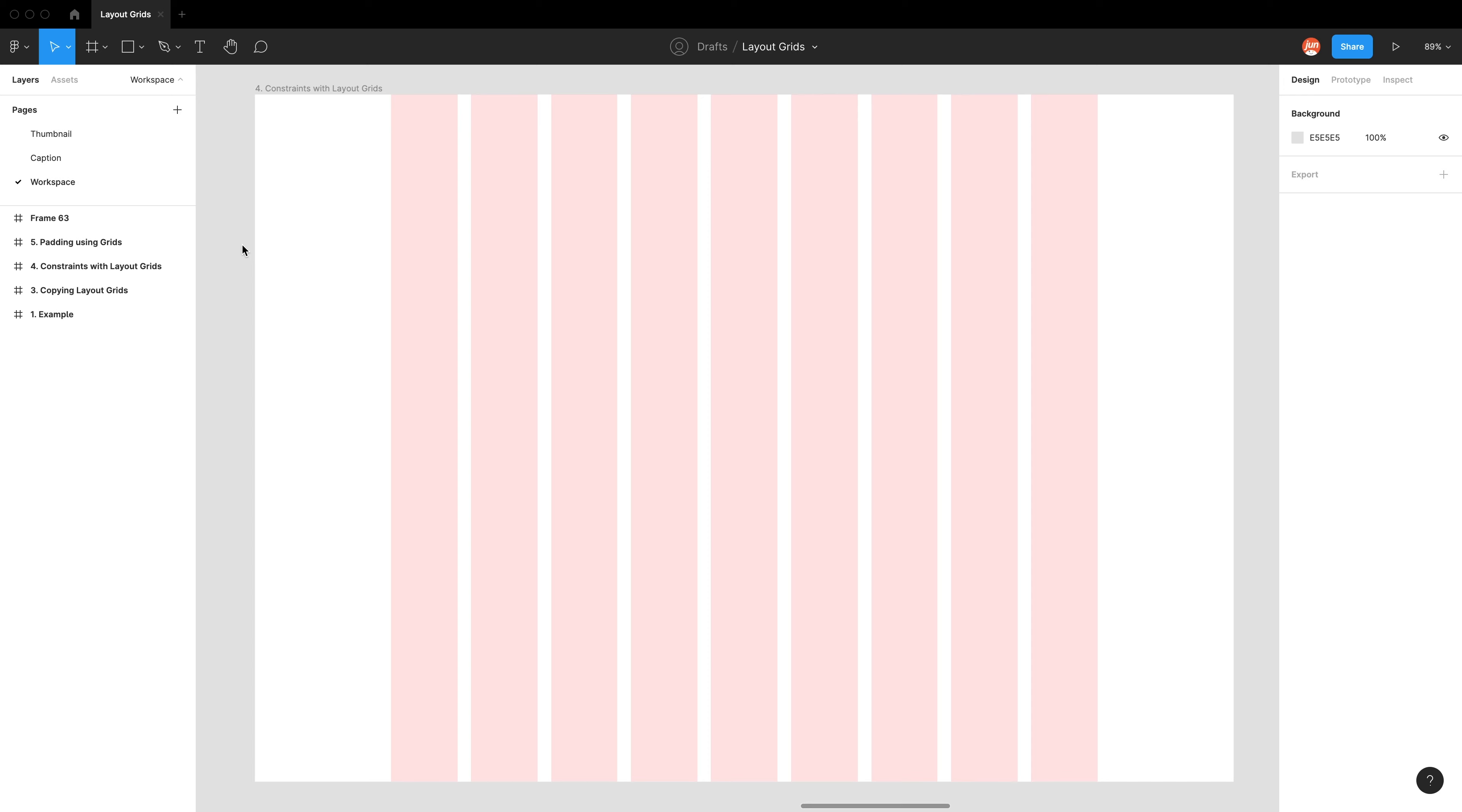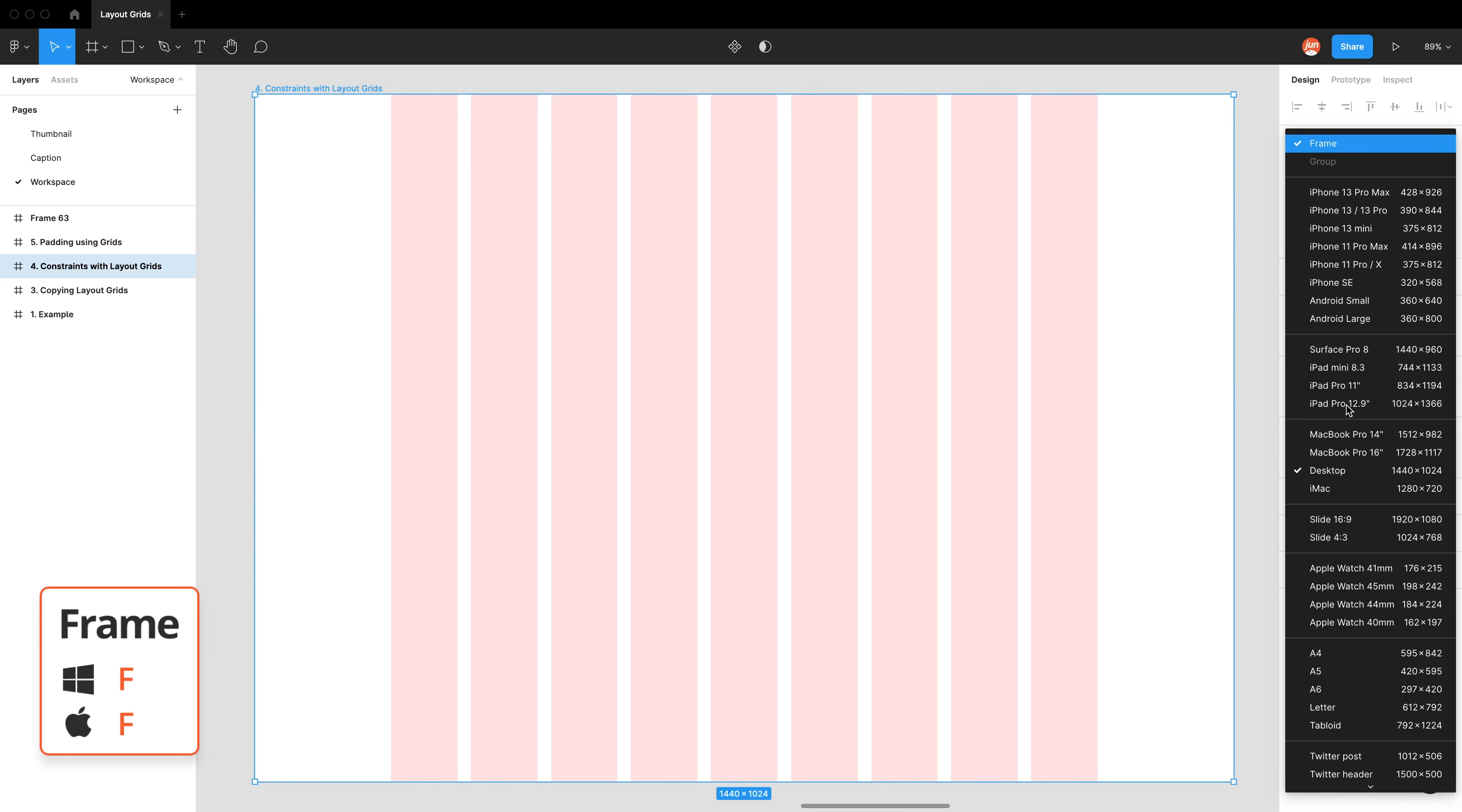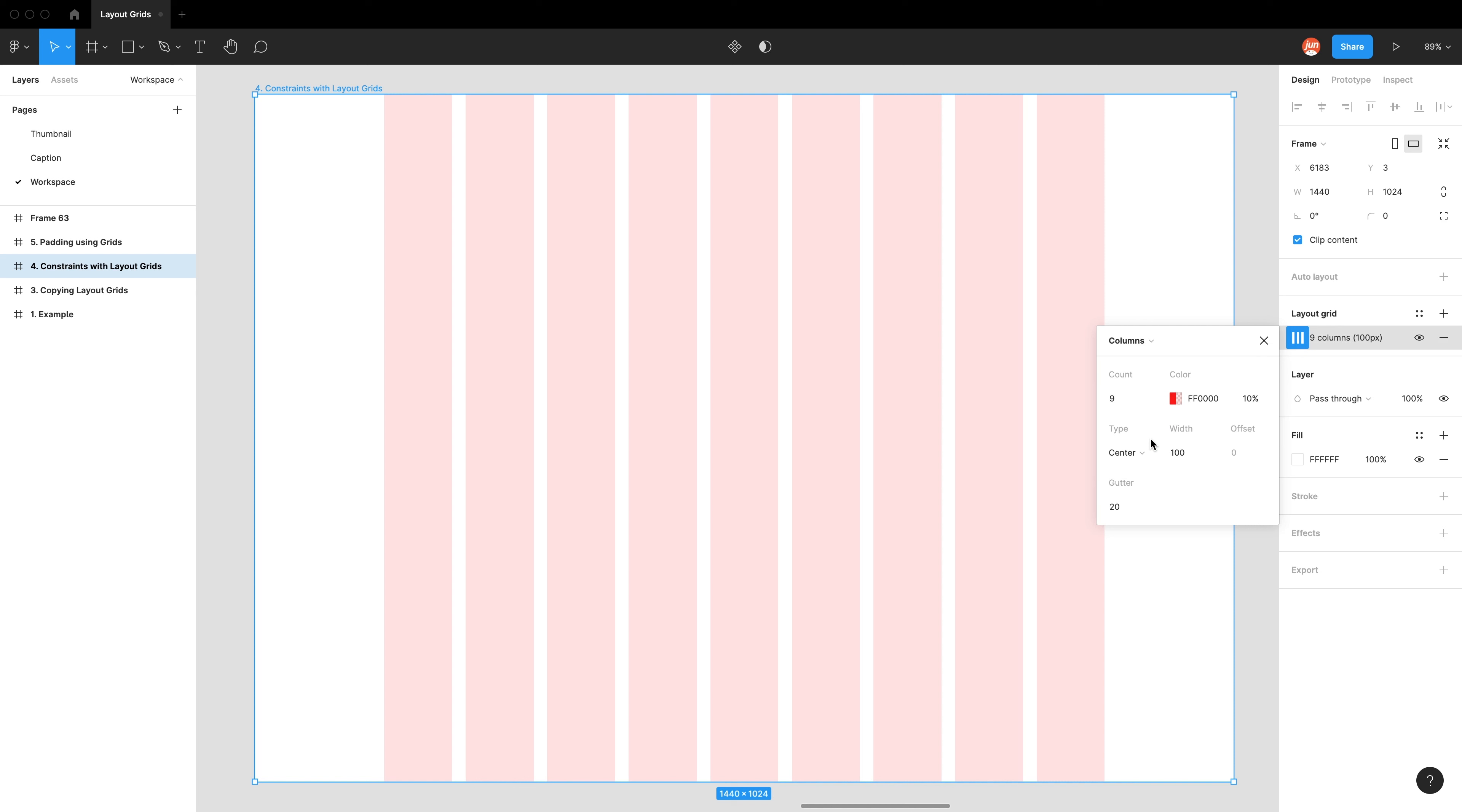So for this exercise, I've just built another desktop frame. Desktop meaning I'm using the desktop size. And for this grid, I'm using a nine column, red 10%. For this type, I'm just going to use center. And these numbers don't really matter. But for this exercise, I just have it at 100 for width and a 20 gutter.